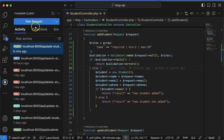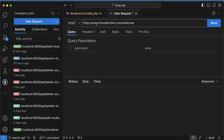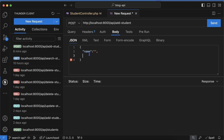Now let's open Thunder Client. Let me open a new request — the request type should be POST and let me add the Add Student endpoint. We also need to add some data in the body. Let's set name to blank, email to 'abc', and phone number to '1111'.